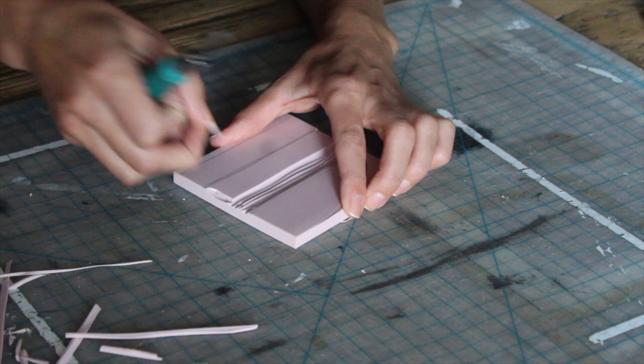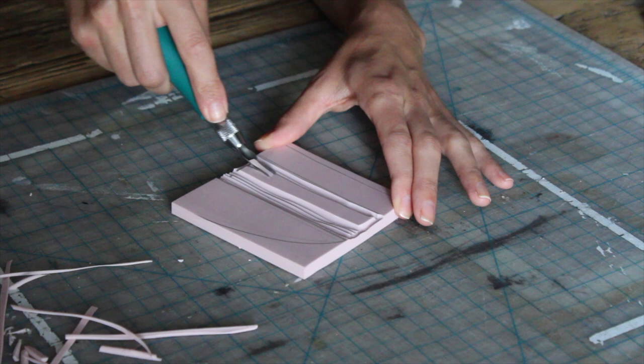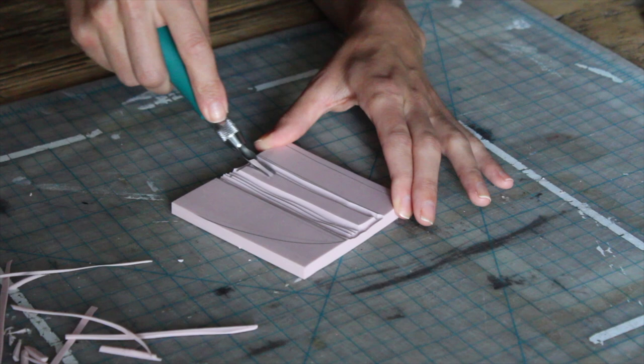I'm using easy cut linoleum for this project, but you can also use wood or even other types of linoleum. Just make sure whatever you use that you are always cutting away from yourself, never towards yourself because that linoleum cutter is sharp.